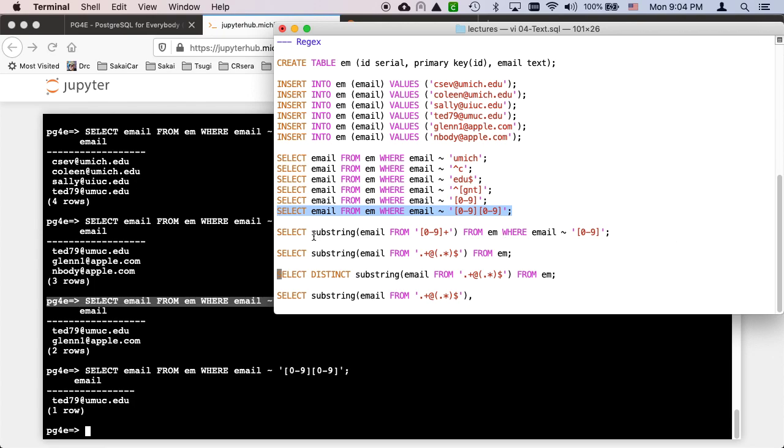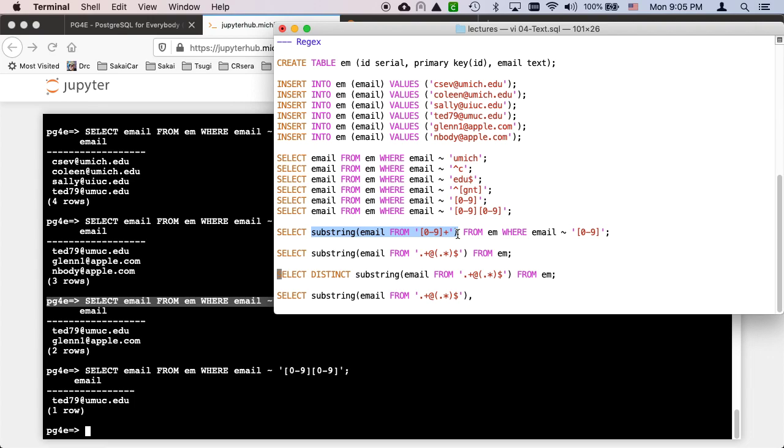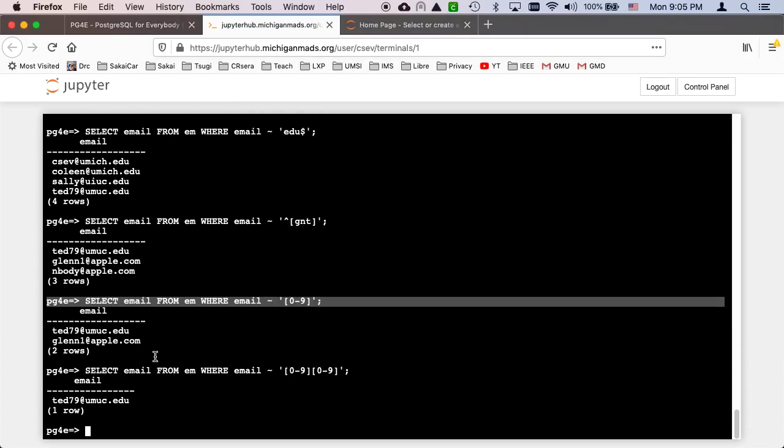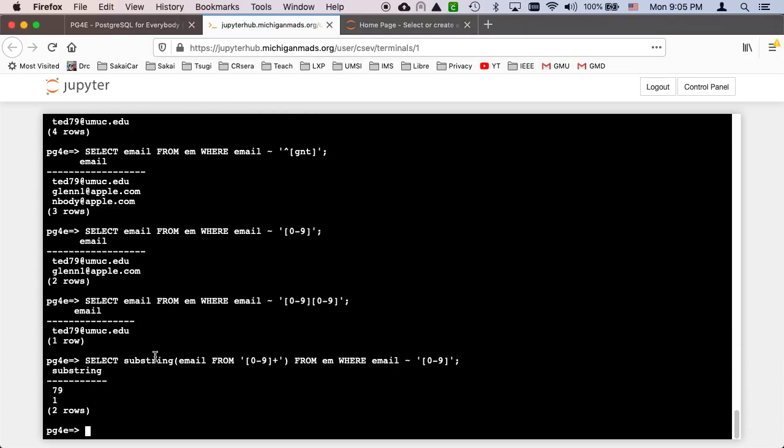Now you can also take the email and run it through a regular expression. So this is just a where clause. But what we're doing is instead of just showing the email address, we're going to pull things out of the email address. Let me show you this. It's kind of cool. It's actually pulling the number out. Select substring email from quote 0-9 plus. So here we go. 0-9 is any digit. Plus means one or more of them. Got to have one or more of them.